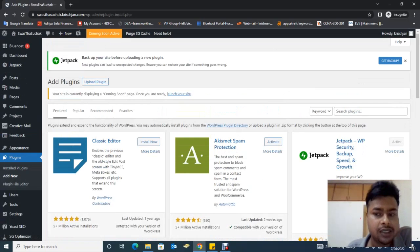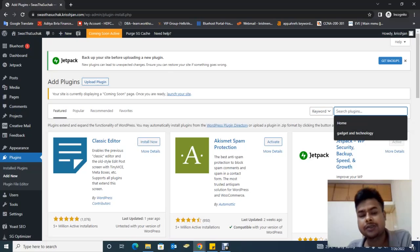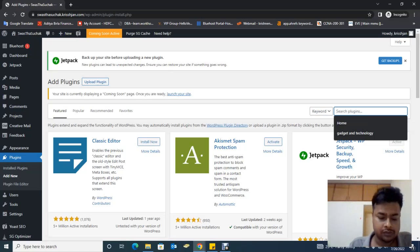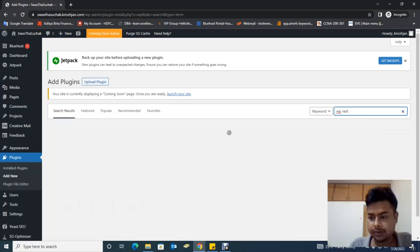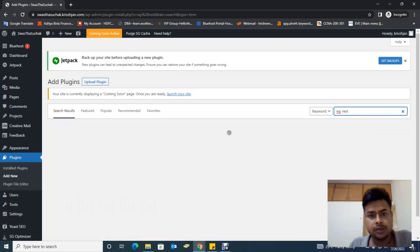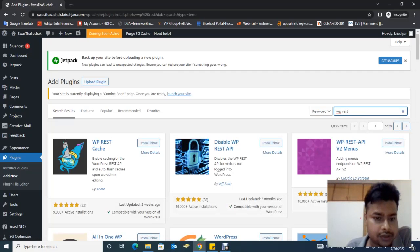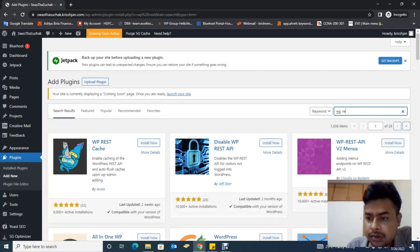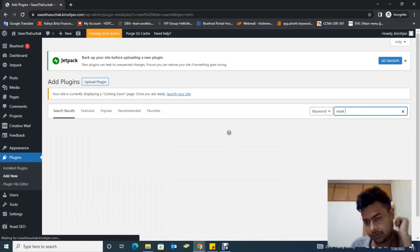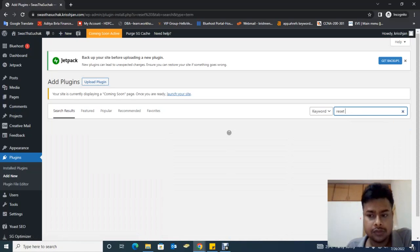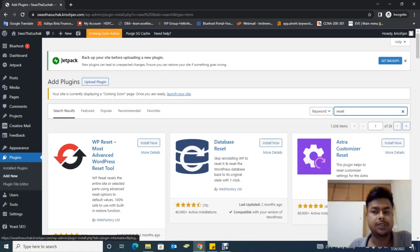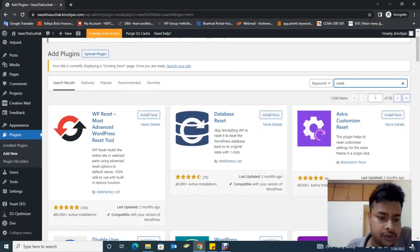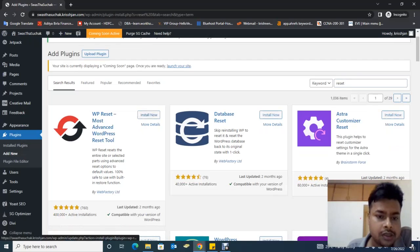This is the plugin console. I will search here for WP Reset. Wait for the search. WP Reset. So we are going to install that. Install now.